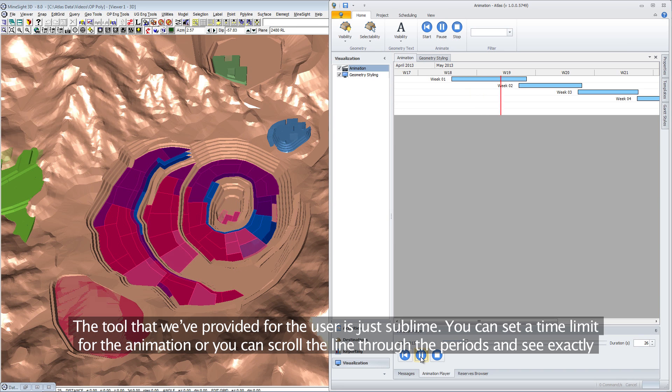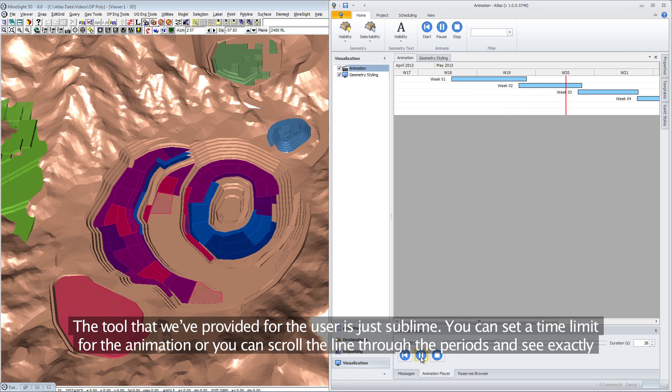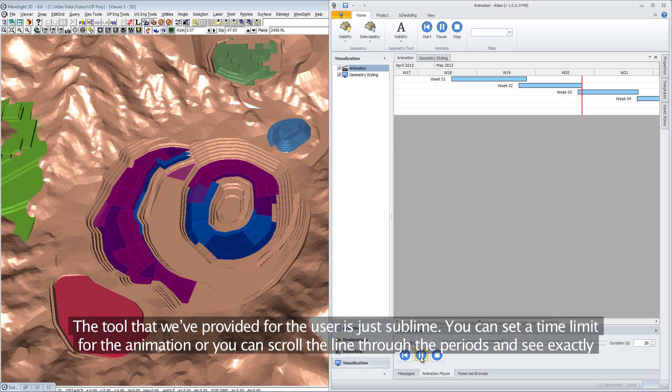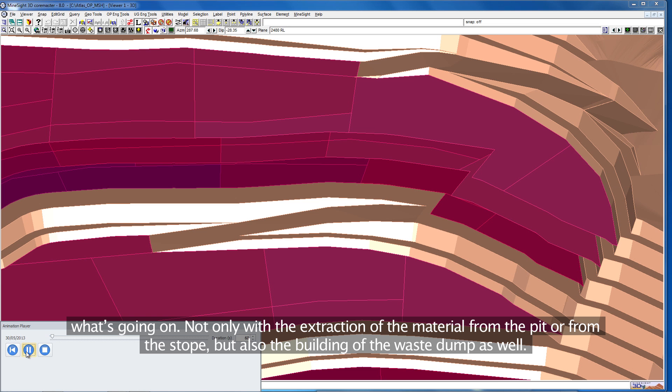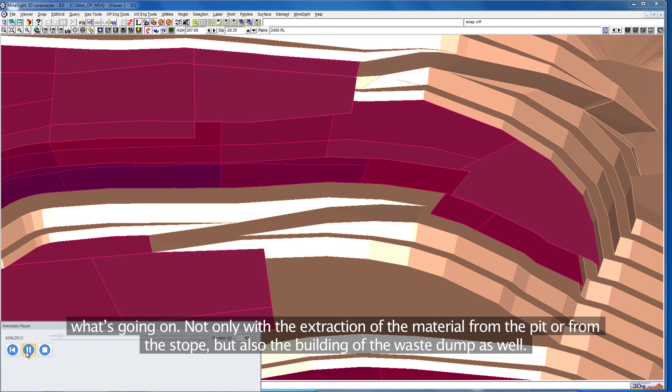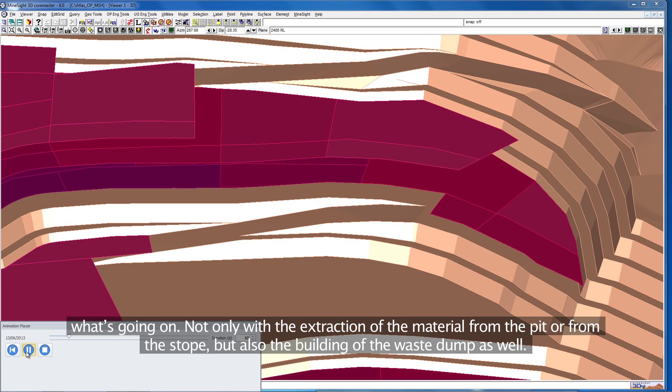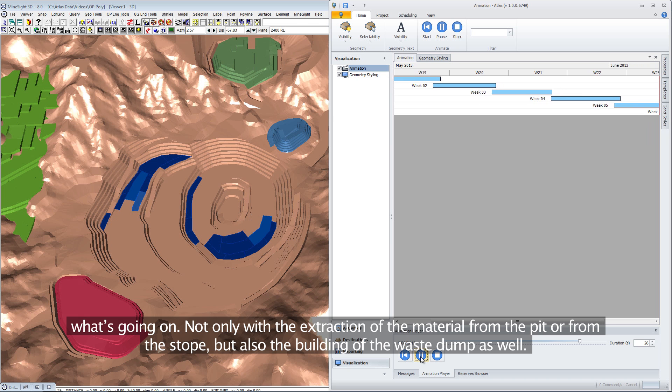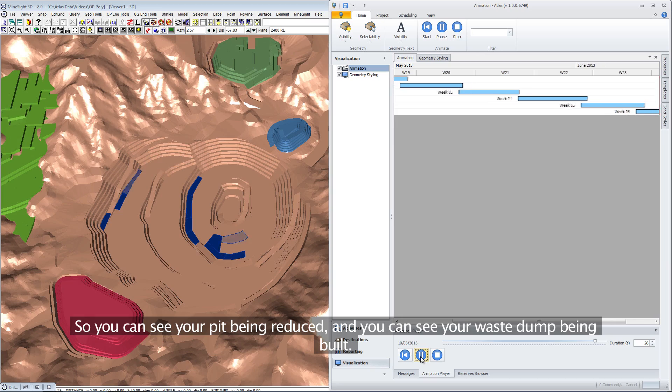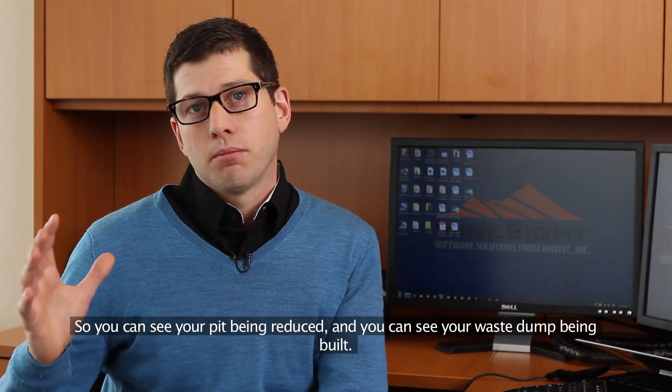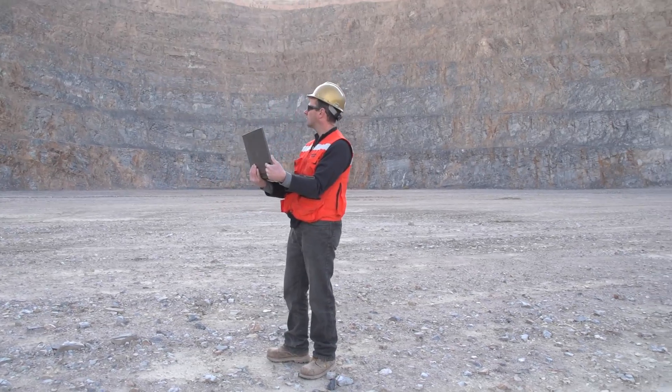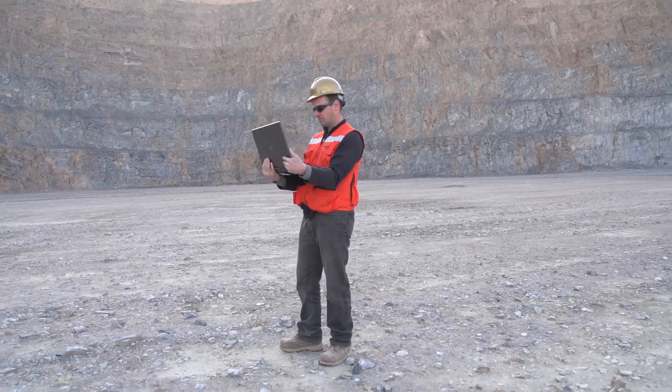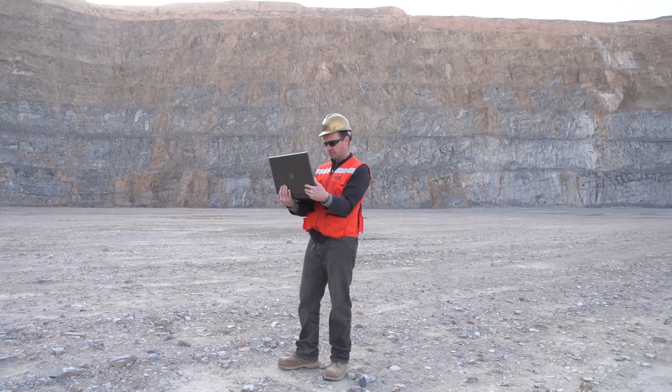The animation tool we've provided is sublime. You can set a time limit for the animation or scroll the timeline through the periods and see exactly what's going on, not only with the extraction of material from the pit or stope, but also the building of the waste dump. You can see your pit being reduced and your waste dump being built.